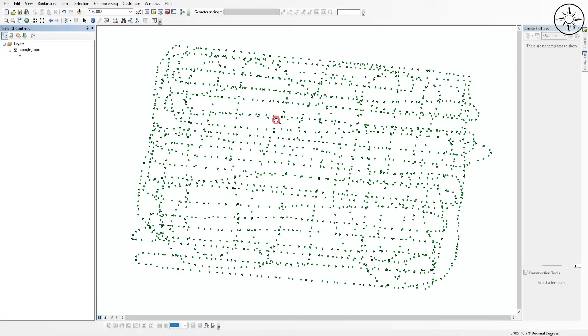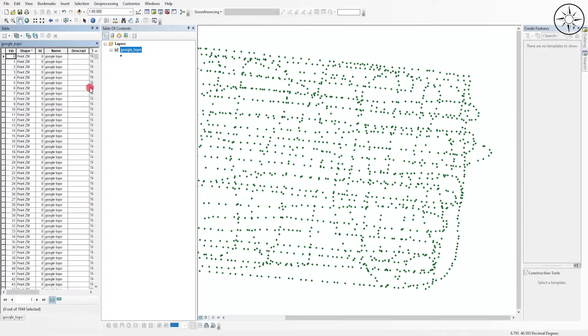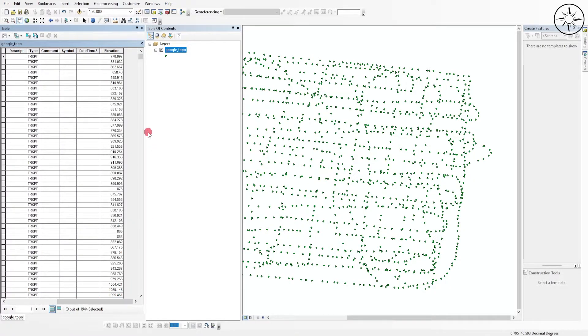Now we have a shapefile with our created points in Google Earth Pro. So now each point, as you can see, we'll just open the attribute table. As you can see, we have our points with their elevation.